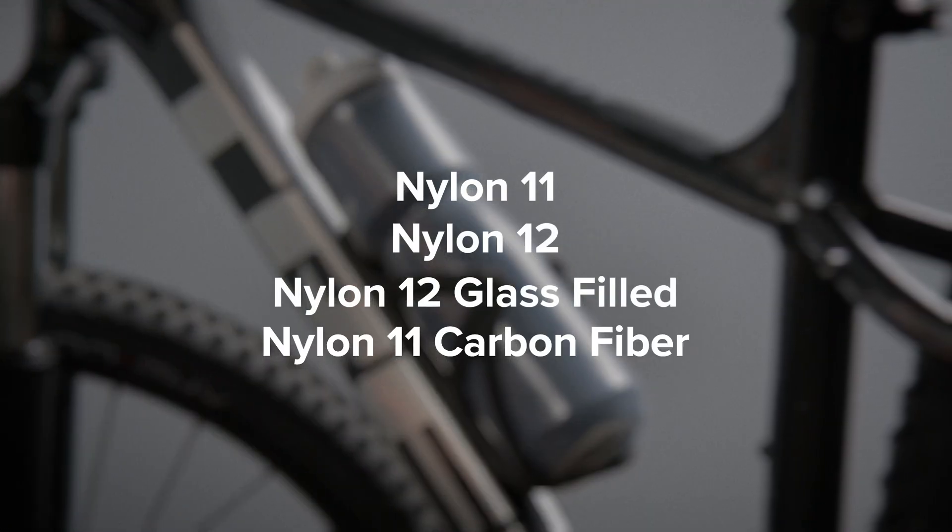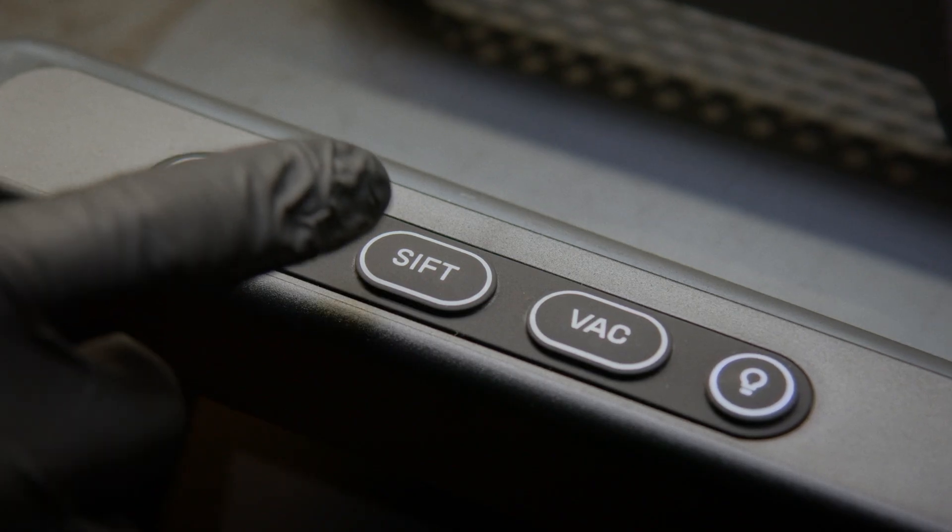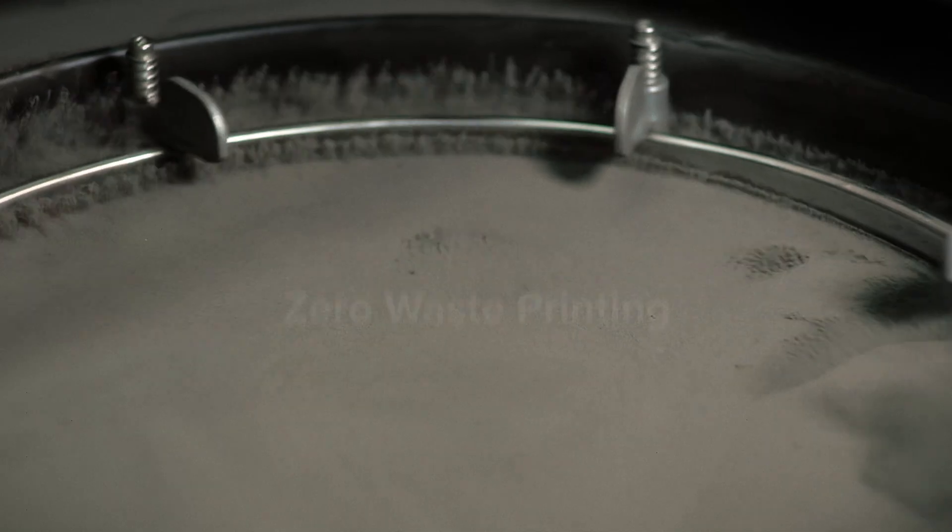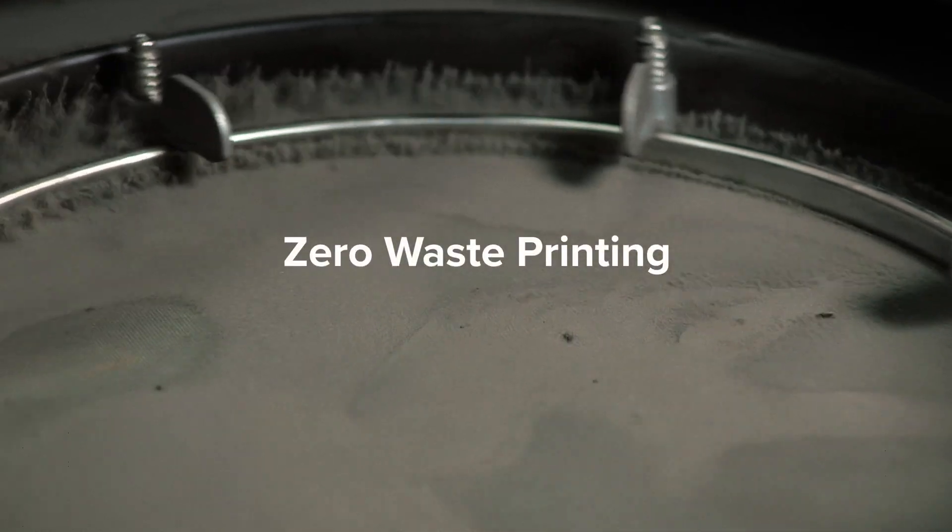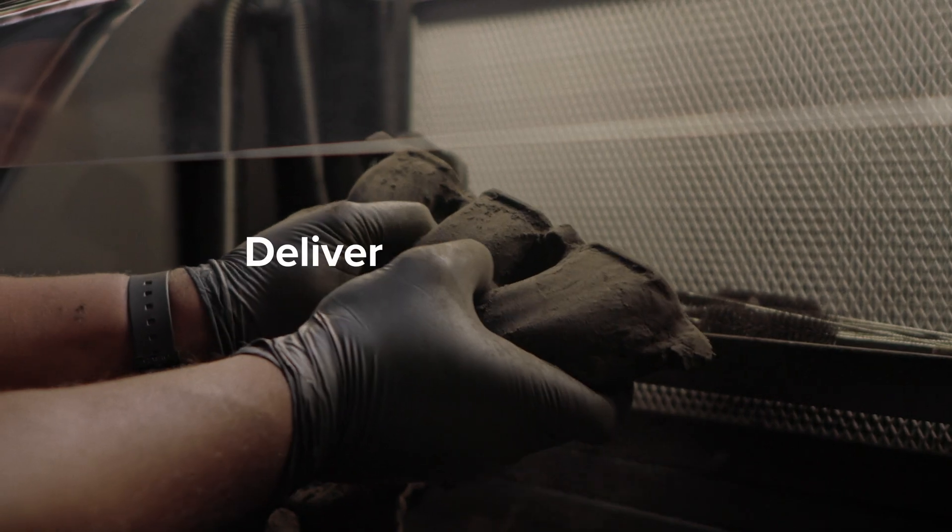entire materials library. Plus, we reached a major milestone: zero waste printing, enabling lower cost per part so you can